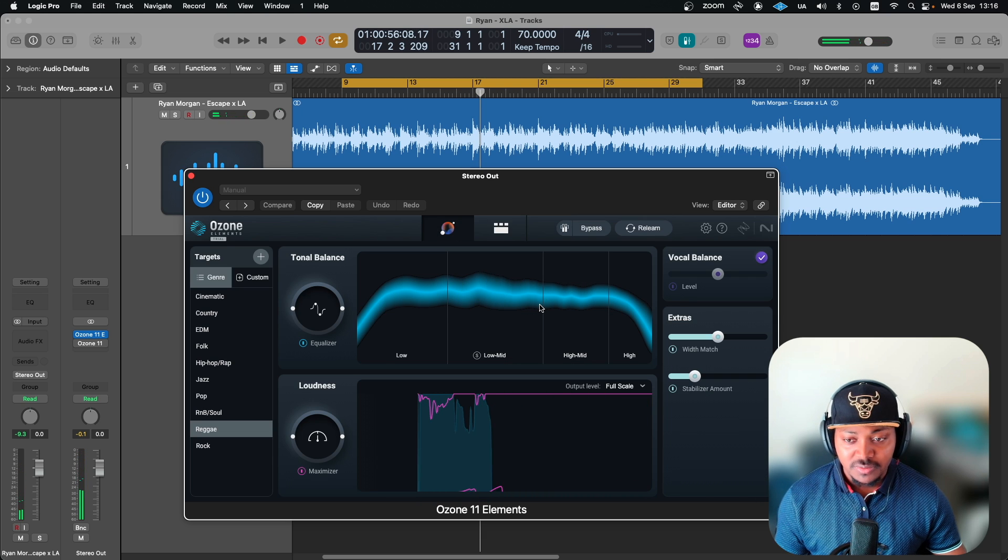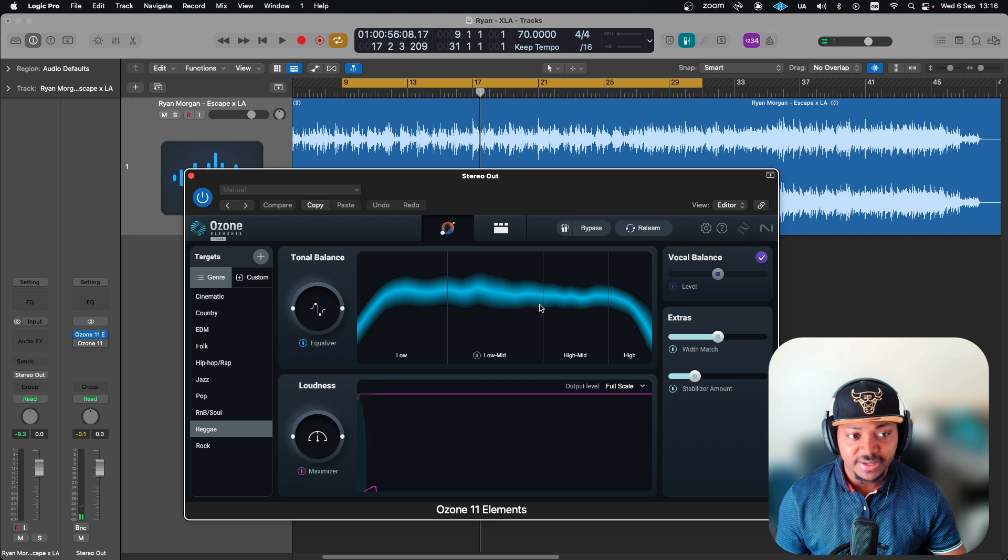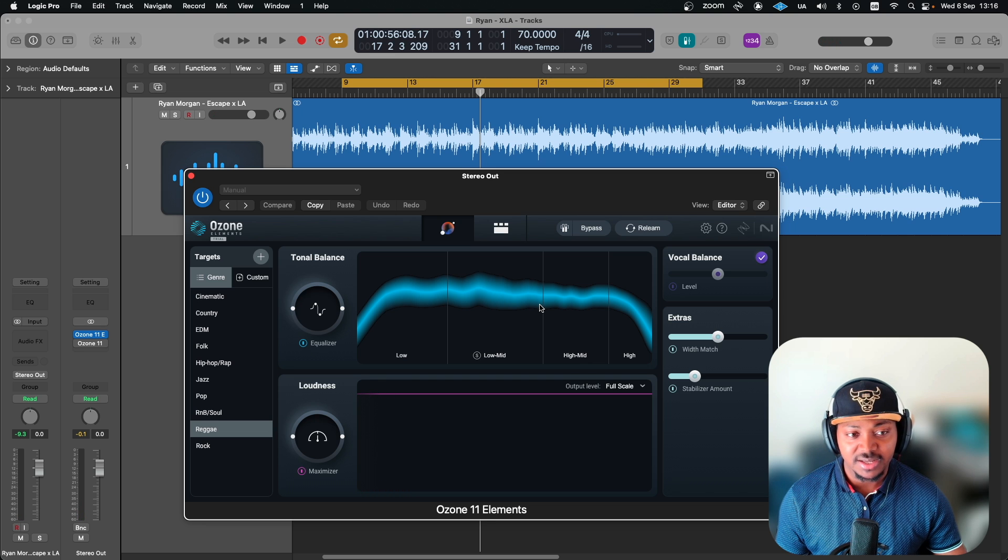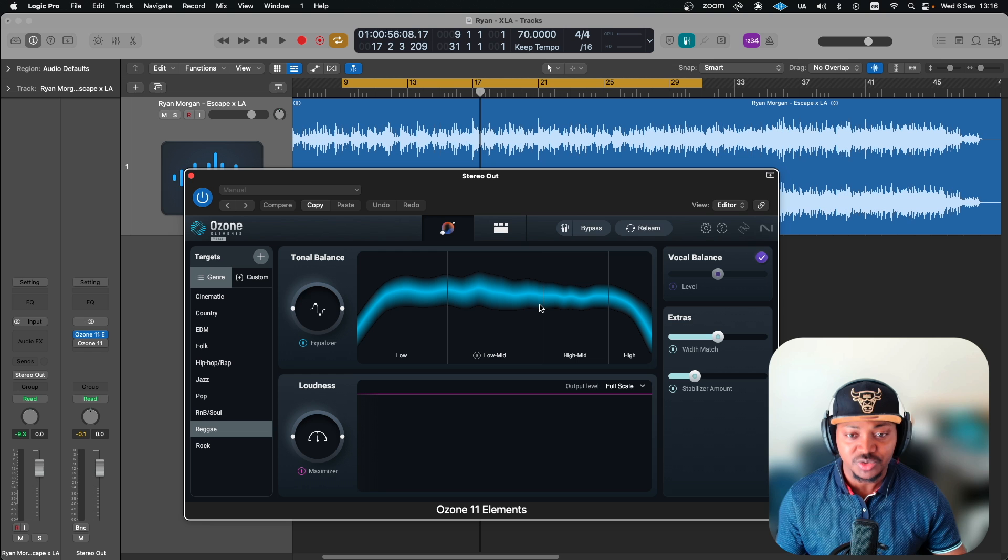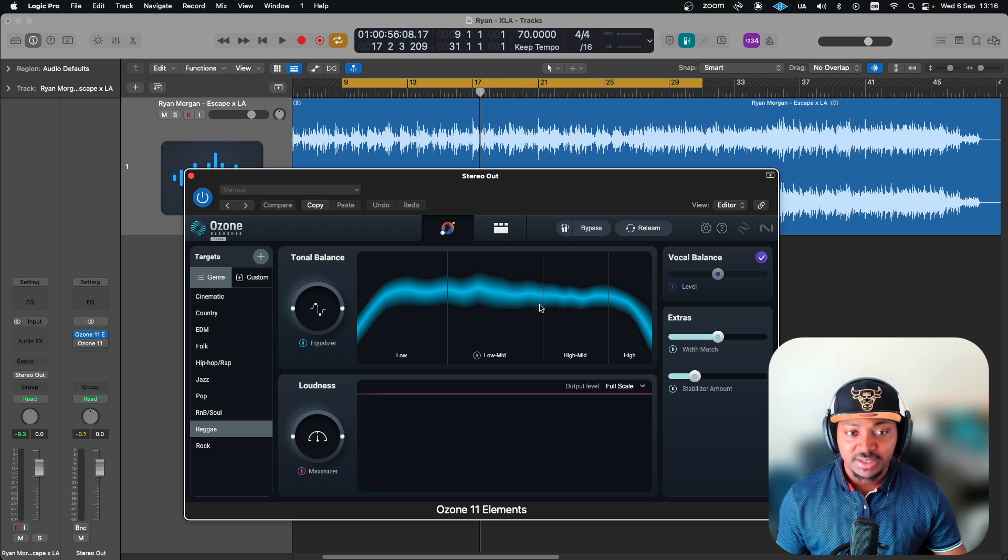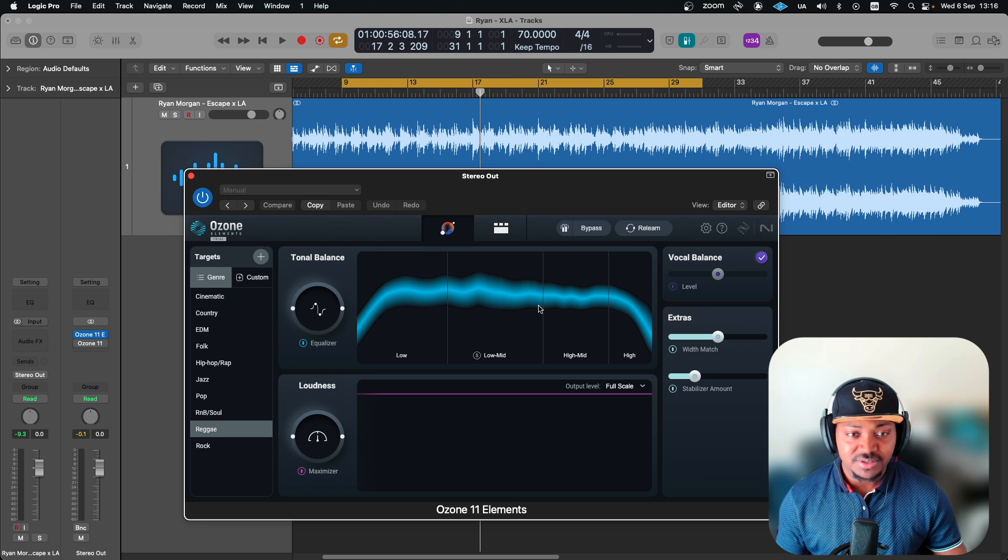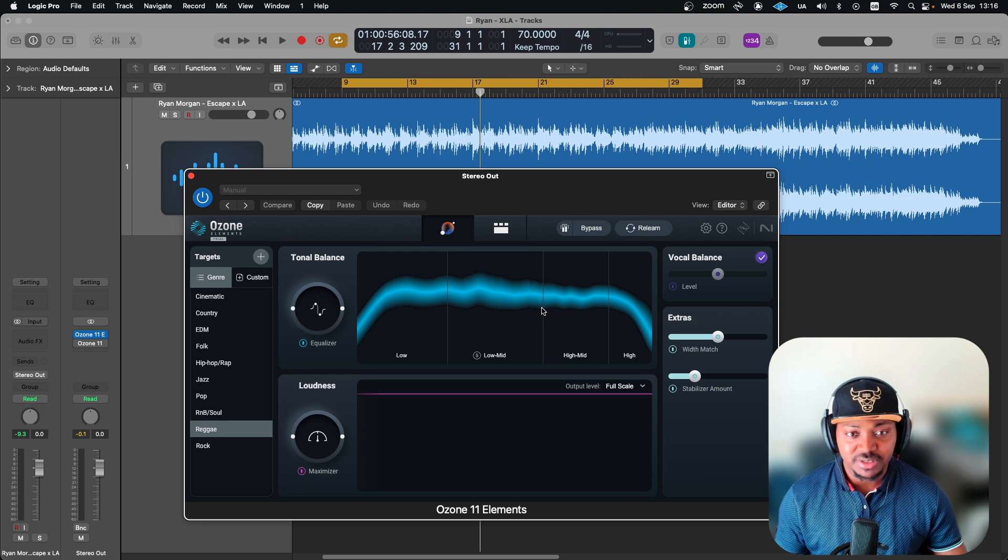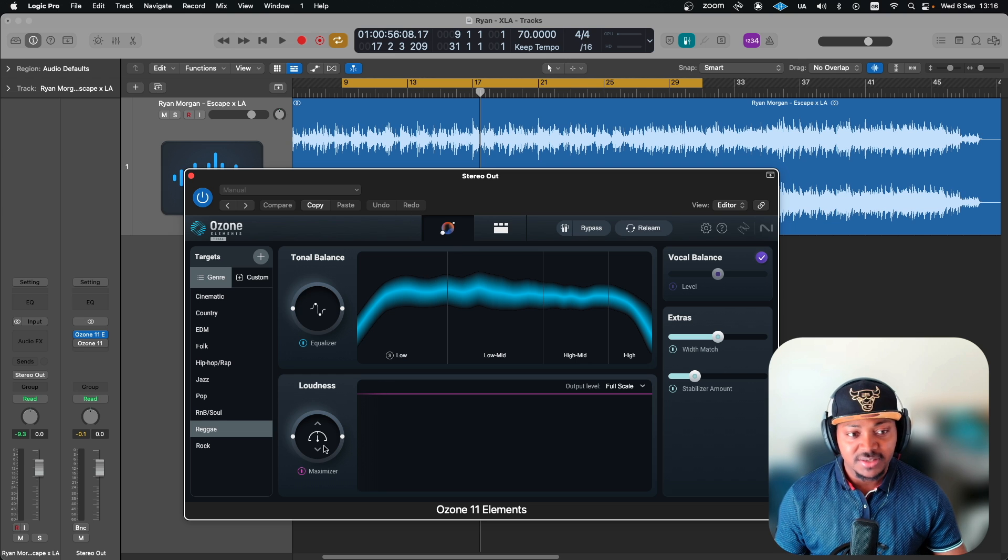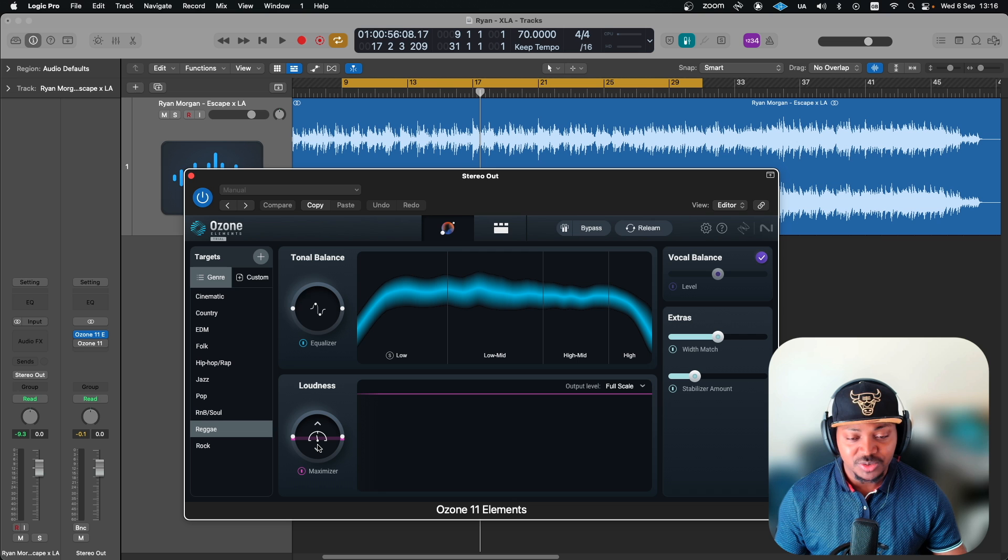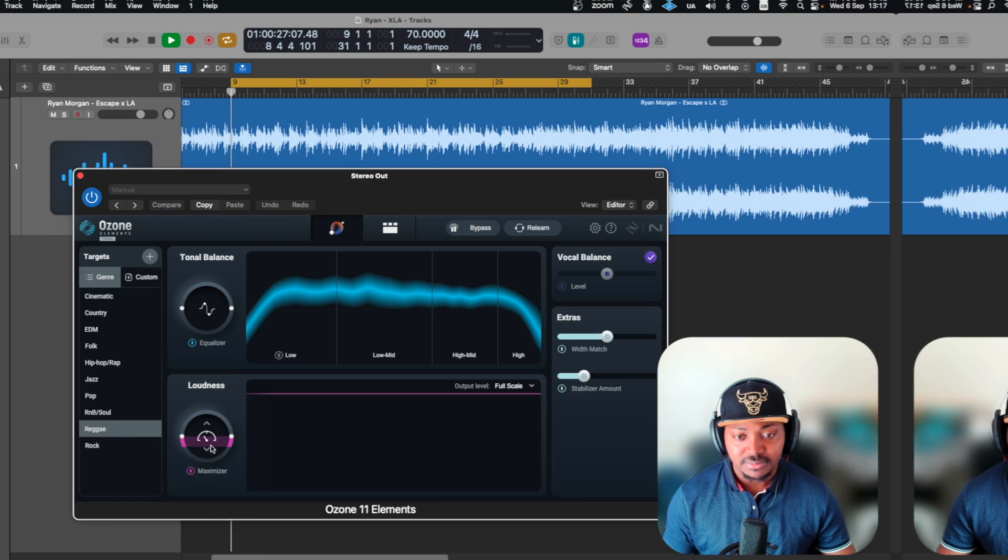If you listen again you notice that this Element version actually did a good job, even though I'm not quite happy with the fact that you cannot see the modules. Let's now try to bring this level a bit down then I'll show you guys what I mean by seeing the level is better.